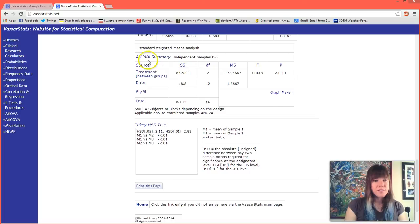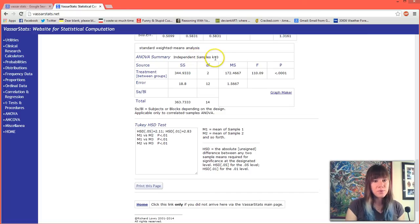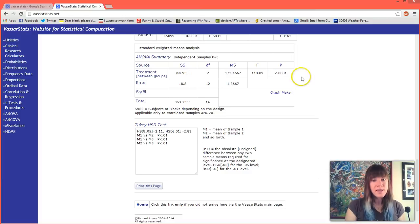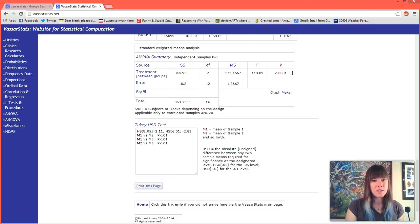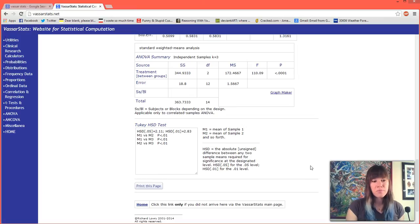This is the ANOVA summary. It tells us that we did the standard weighted means analysis and that we had three samples, and the value that we're really interested in is this p-value which is less than 0.05, so we know that our data was significant. That didn't tell us much more than we knew from the Excel file.